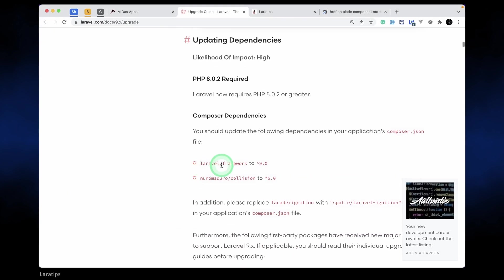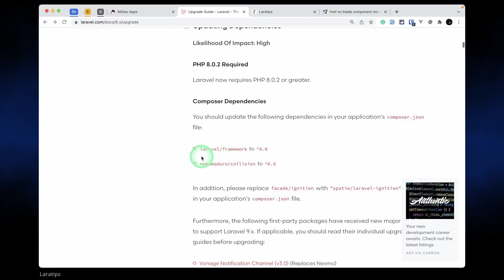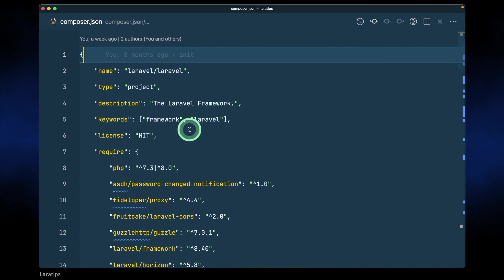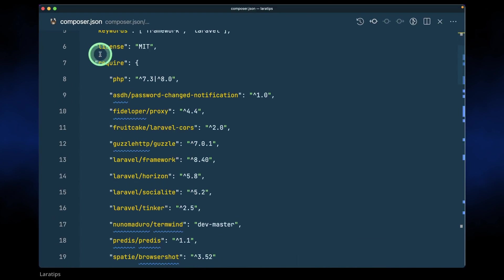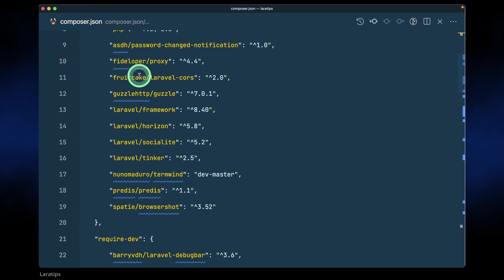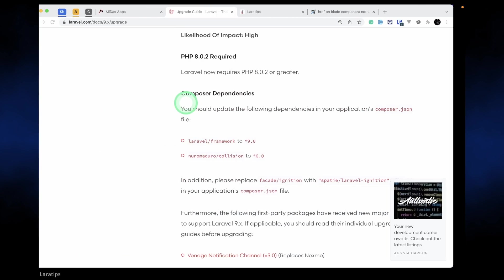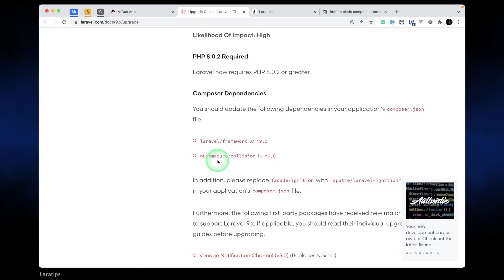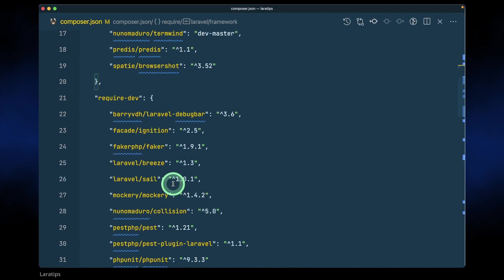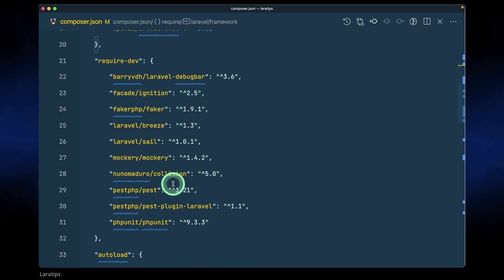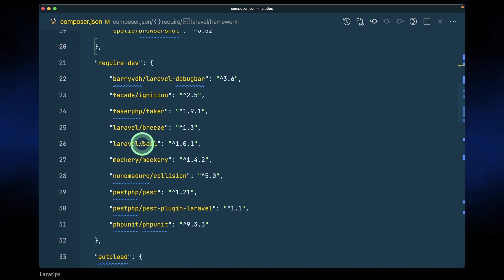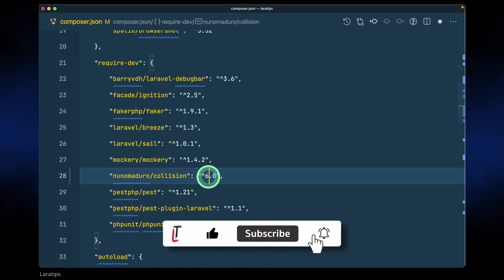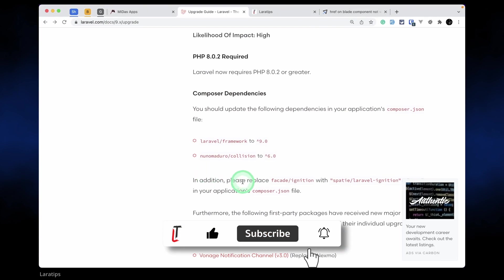Now let's upgrade our Laravel framework to 9.0. Here I am currently in the composer.json file for Laravel framework. We'll just change it to 9.0, then new numerator collision to 6.0 which is here in the required dev section, and here let's write 6.0.